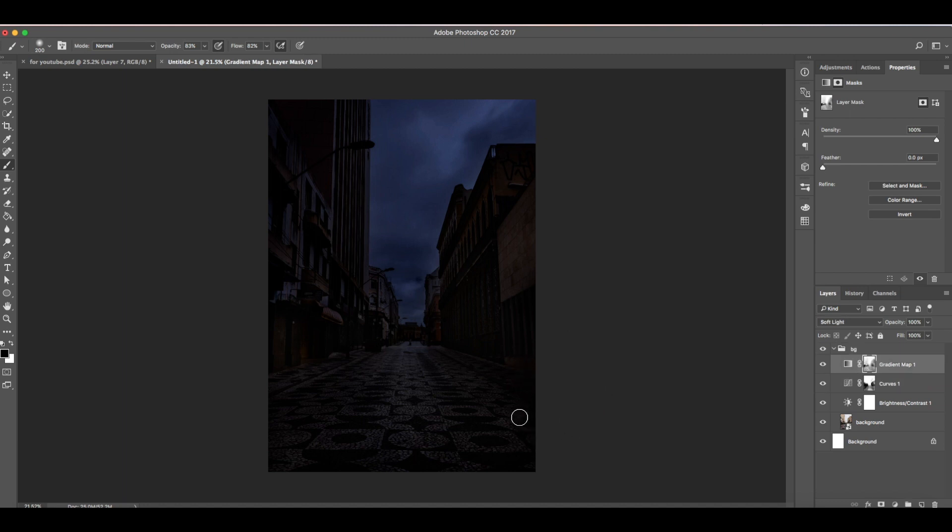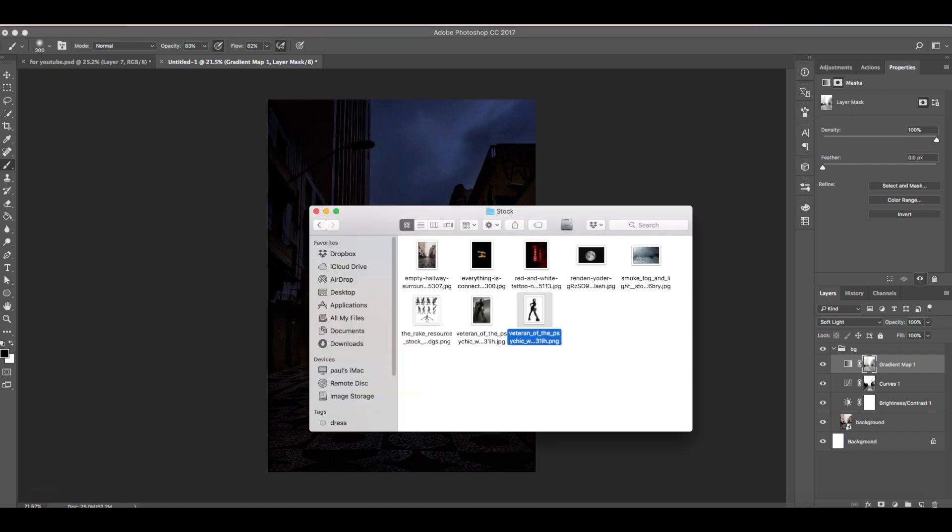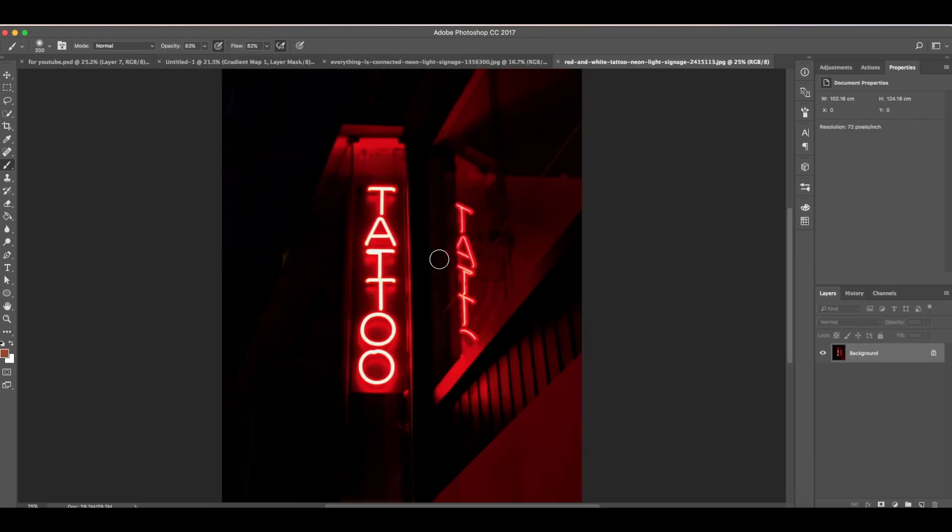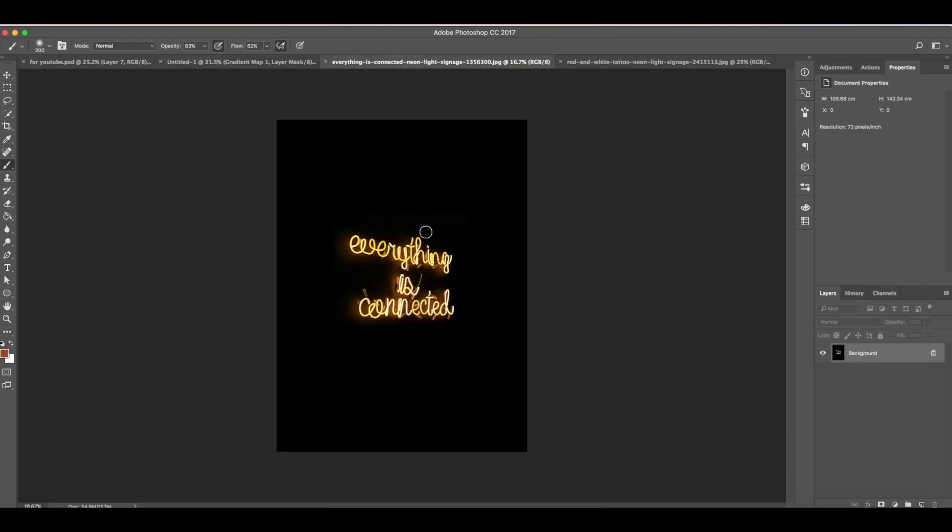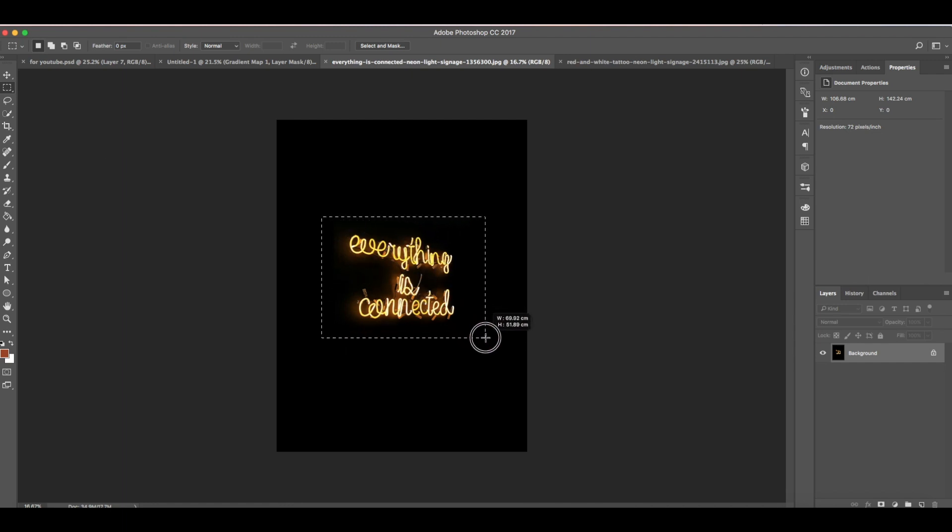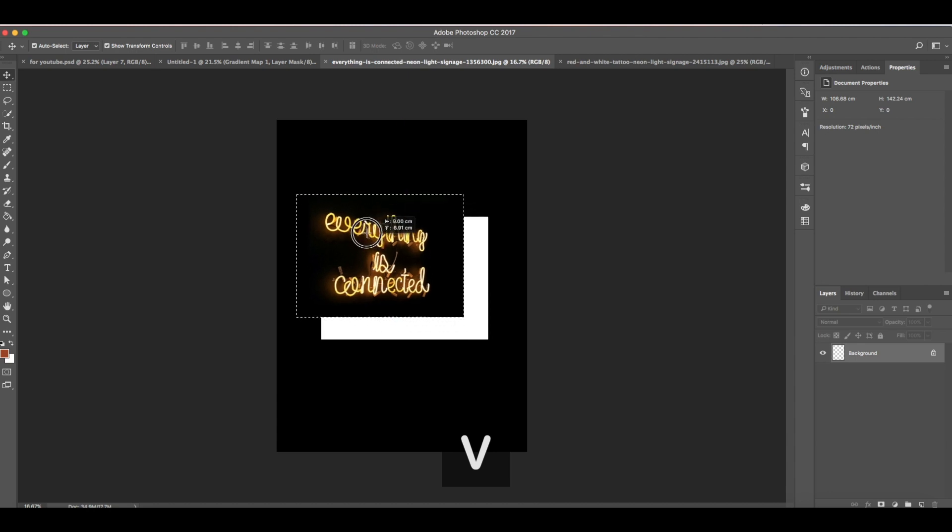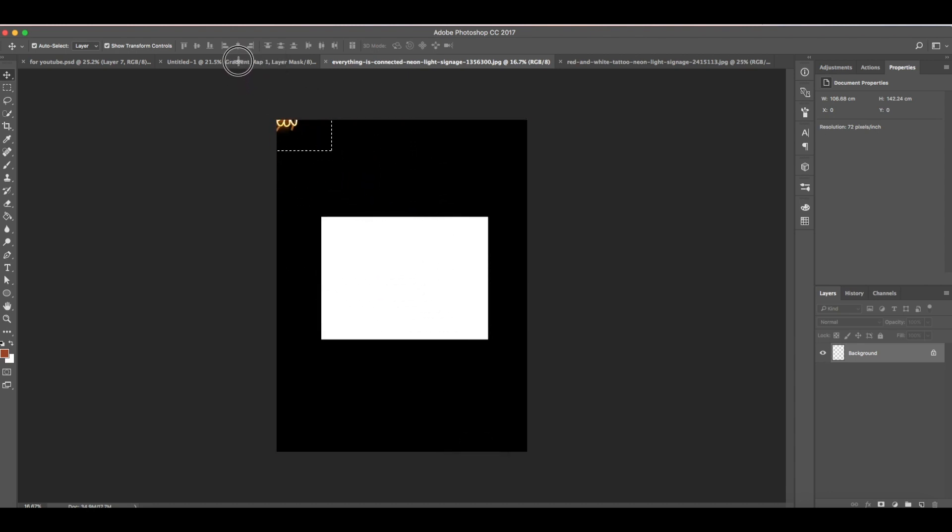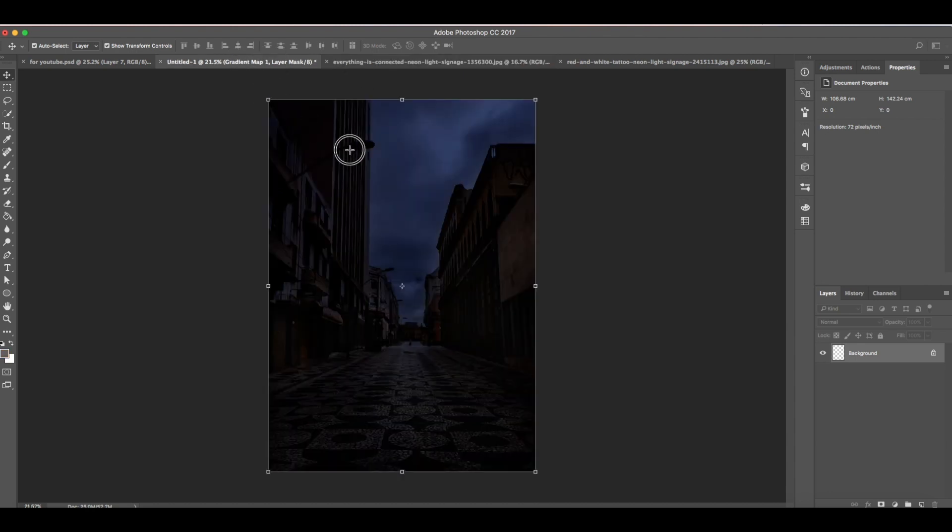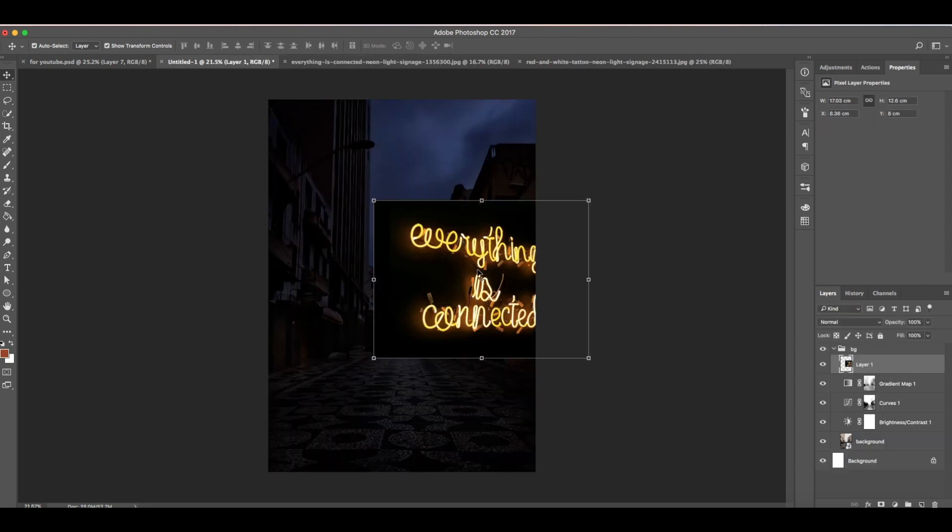Now it looks night time. Now we're going to add this neon signage. We're going to add this signage first. Select the marquee tool, then drag it over here. Then press shortcut Ctrl+V to move this. Drag and drop to this file.